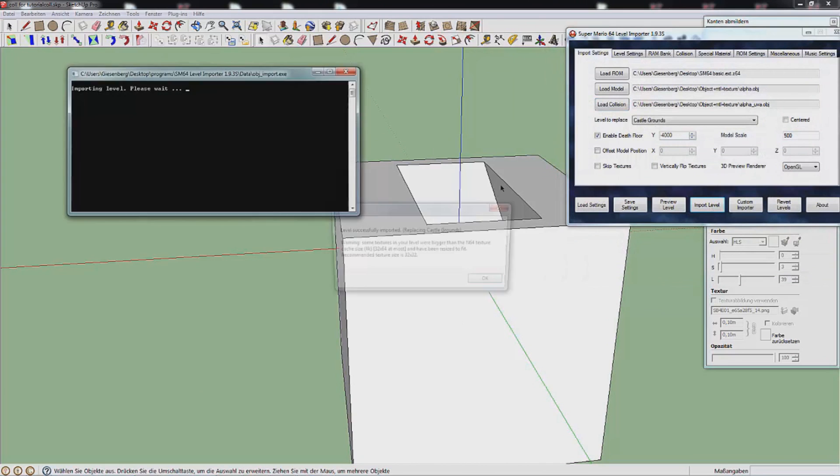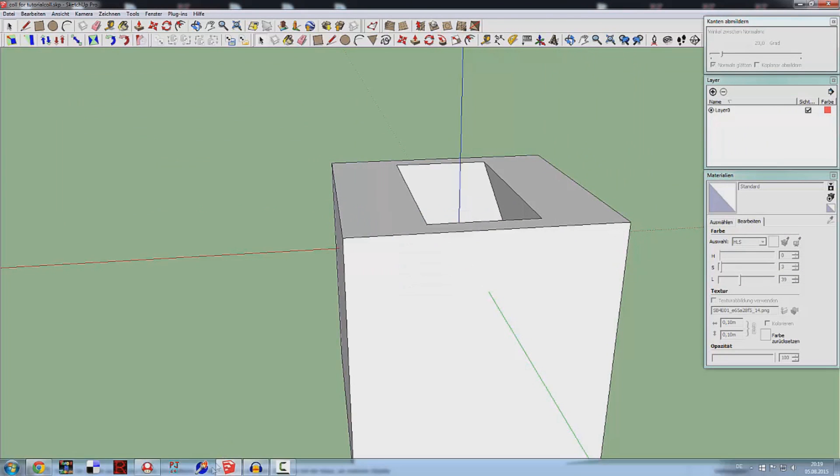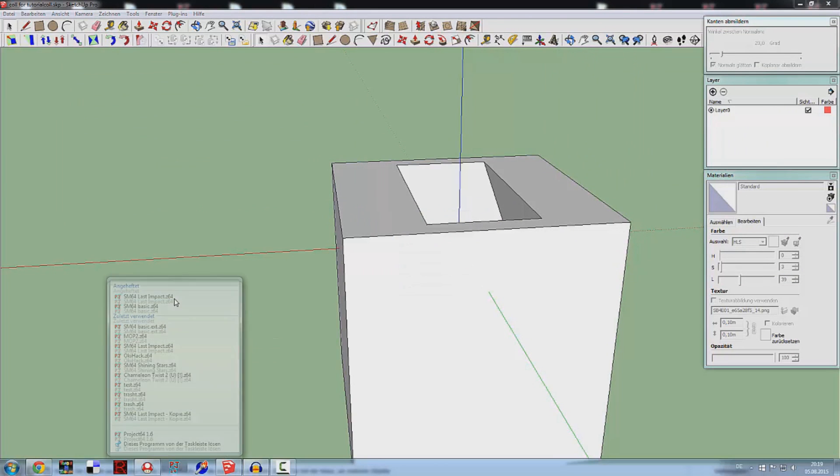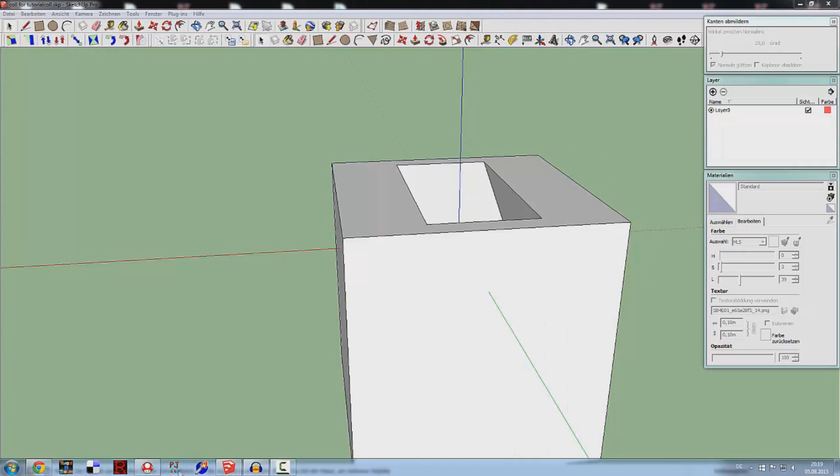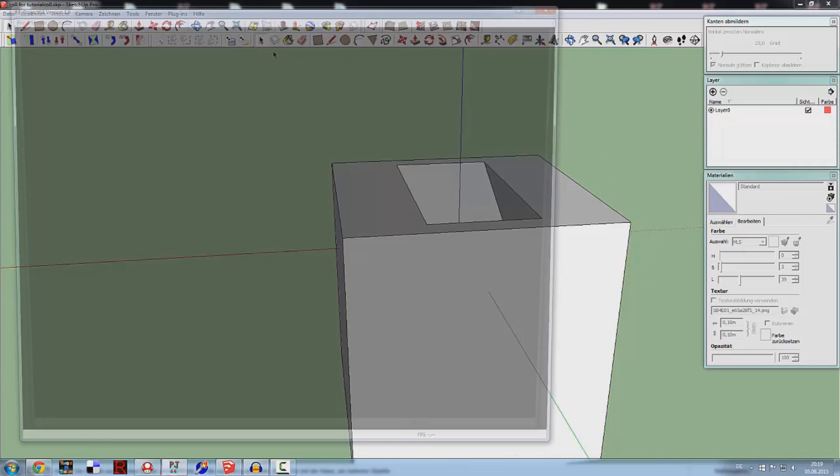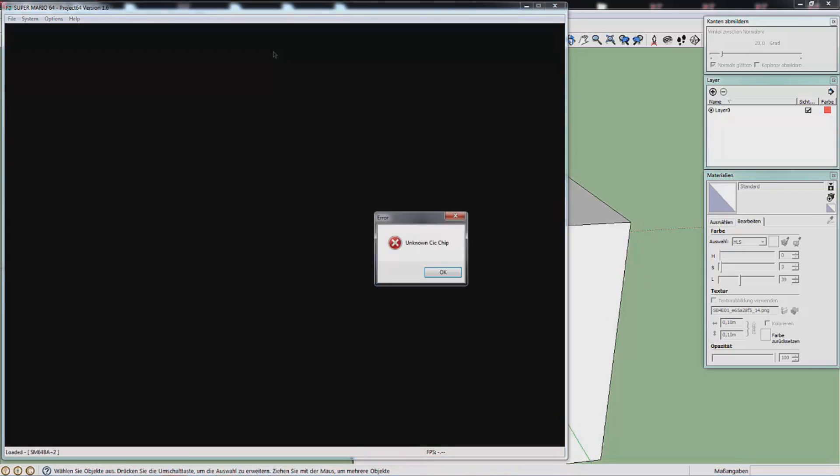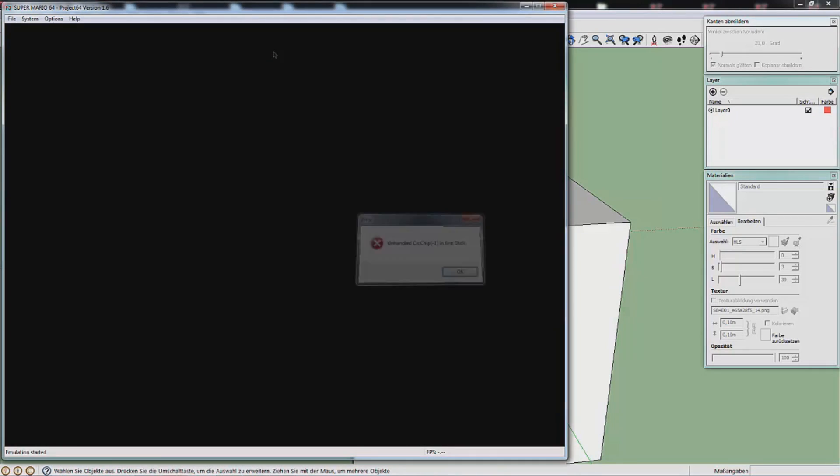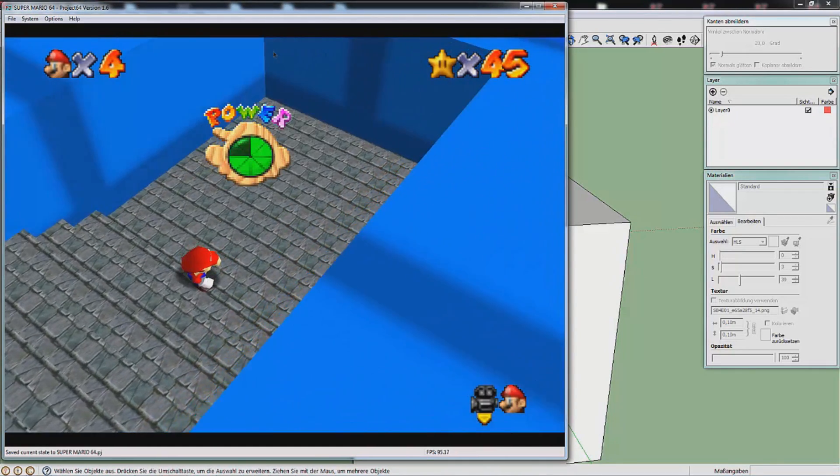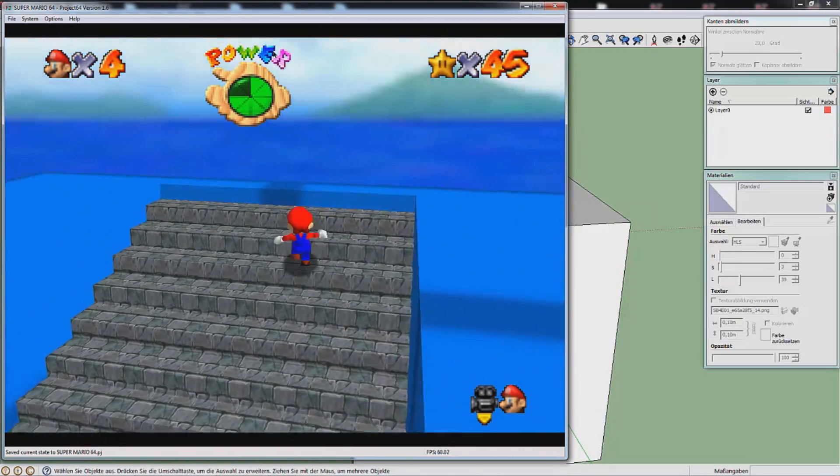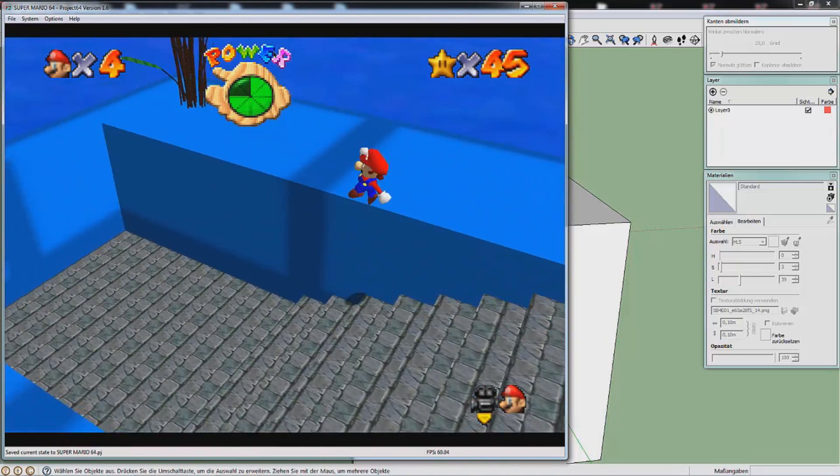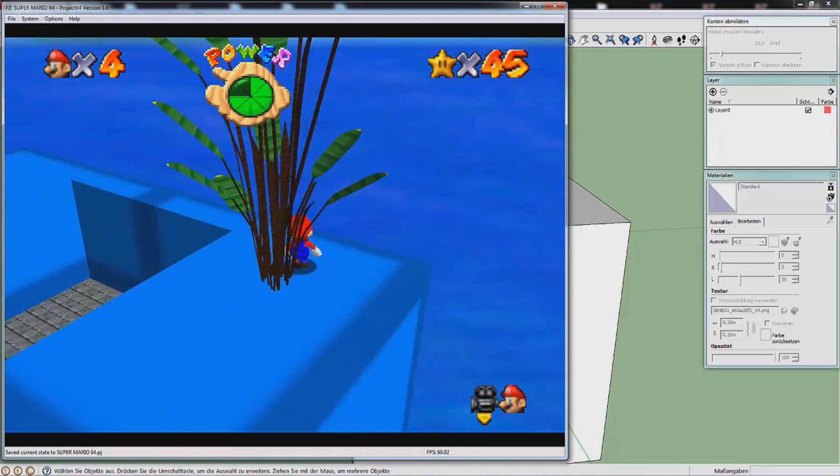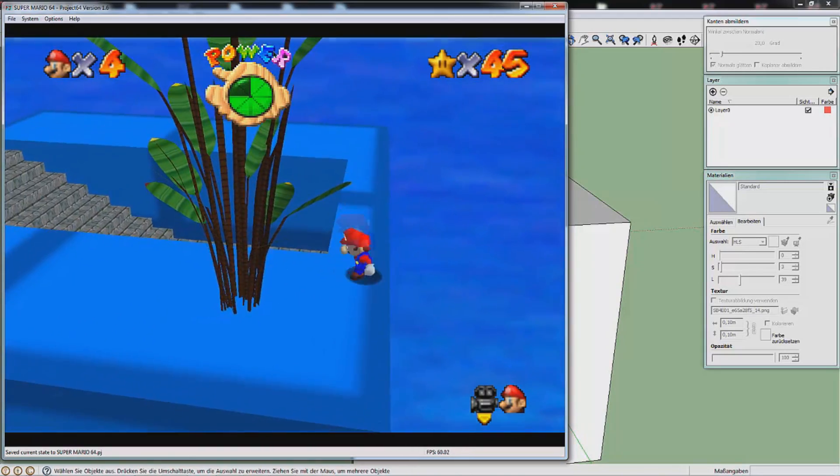If I now import it, it will all be just as we wished it would be. We can walk up the stairs, we can walk through the flower, and we can grab onto the ledge.